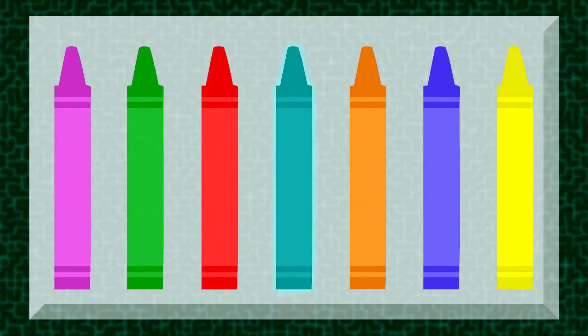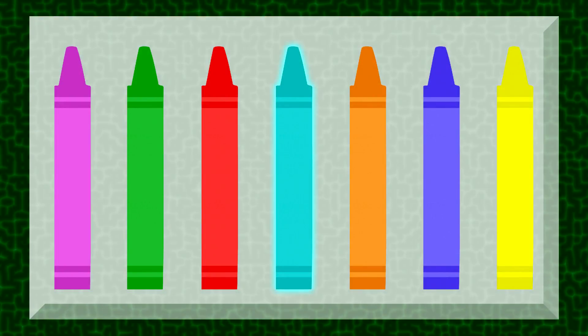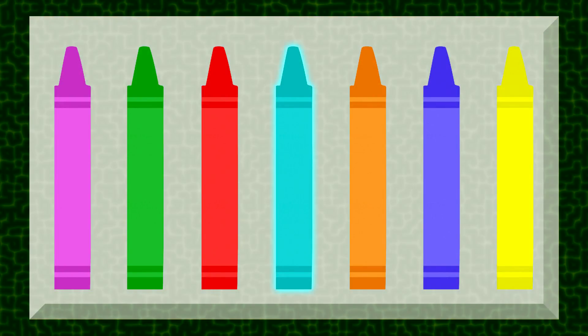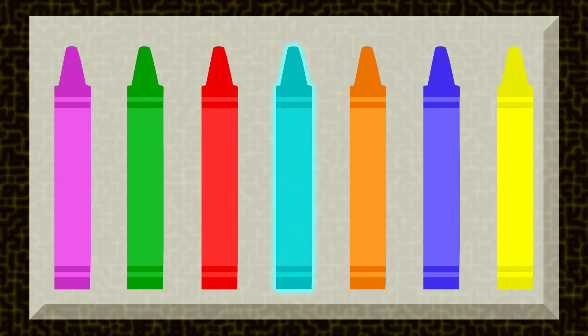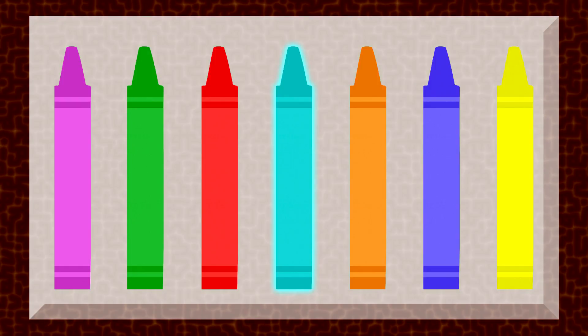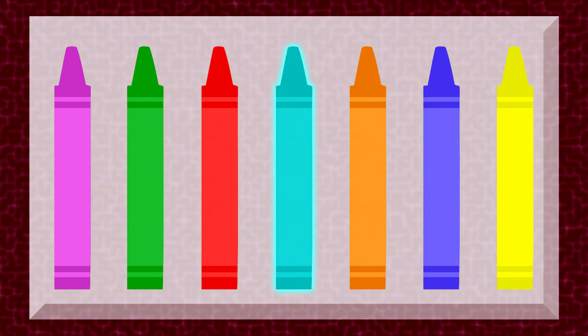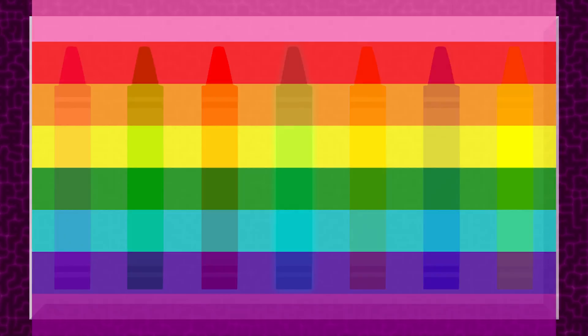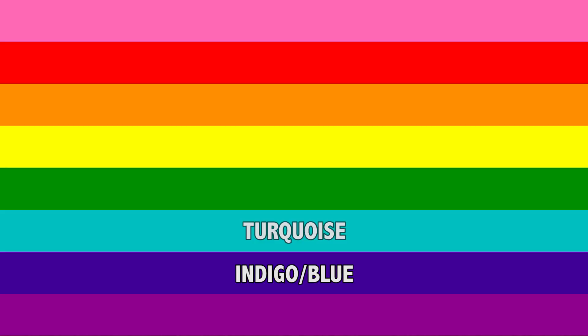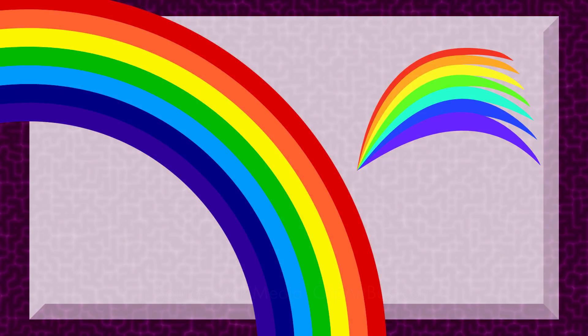I mentioned the original eight stripe LGBT flag earlier, the one that merged blue and indigo. One of their stripes was turquoise. If you Google rainbow, you'll notice that many images of rainbows do the same, substituting a blue-green for blue and using either barely purplish